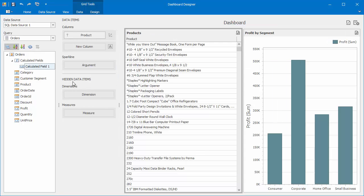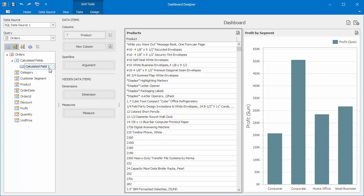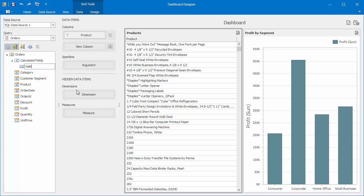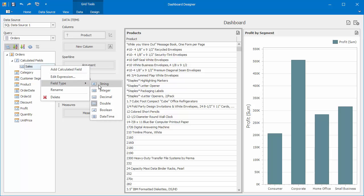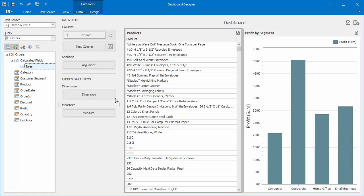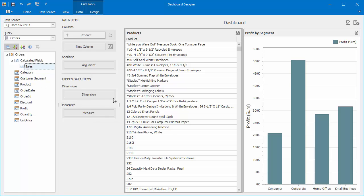Click OK to finish creating the calculated field. Right-click it, select Rename, and give it a new name. Let's choose Sales. The Field Type option allows you to specify the type of values returned by this field. Let's change its type from Double to Decimal, which is more appropriate for financial calculations.